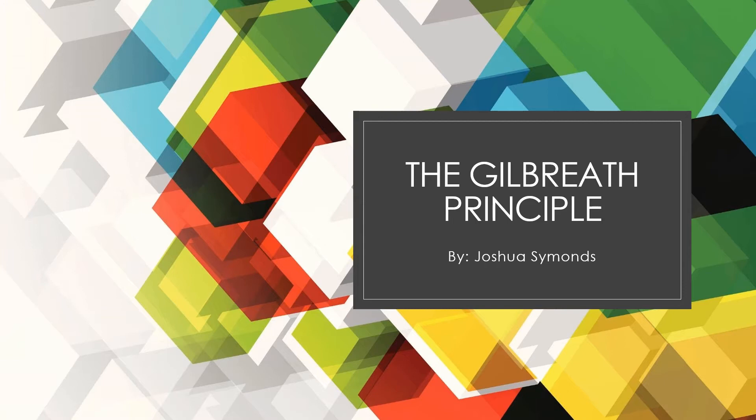Today, I will be explaining the history of the Gilbreath Principle, how the Gilbreath Principle works, as well as providing a demonstration of the Gilbreath Principle.